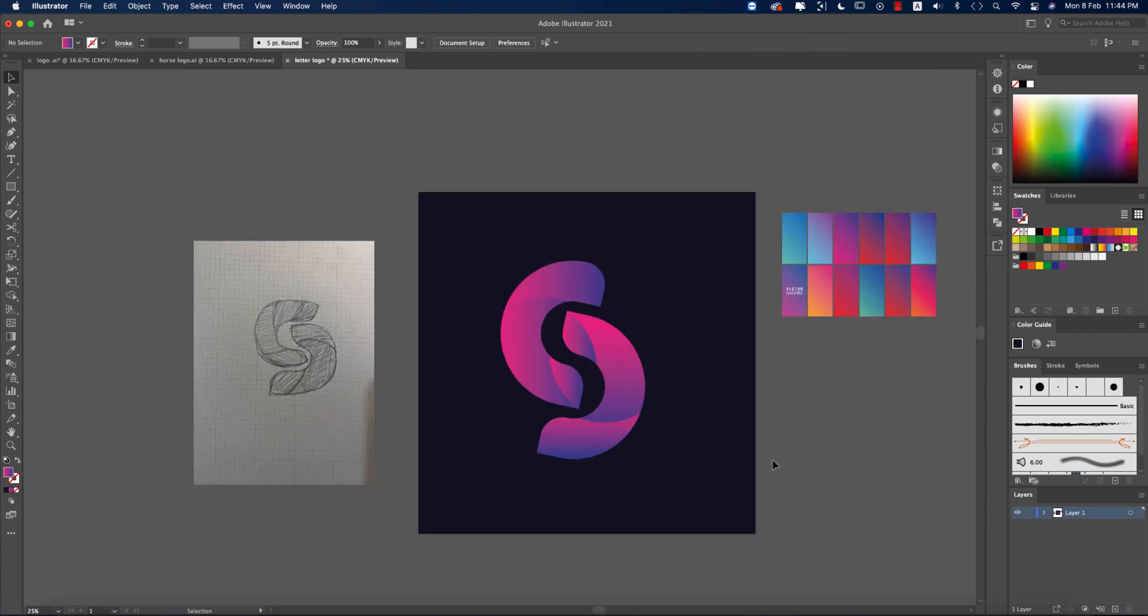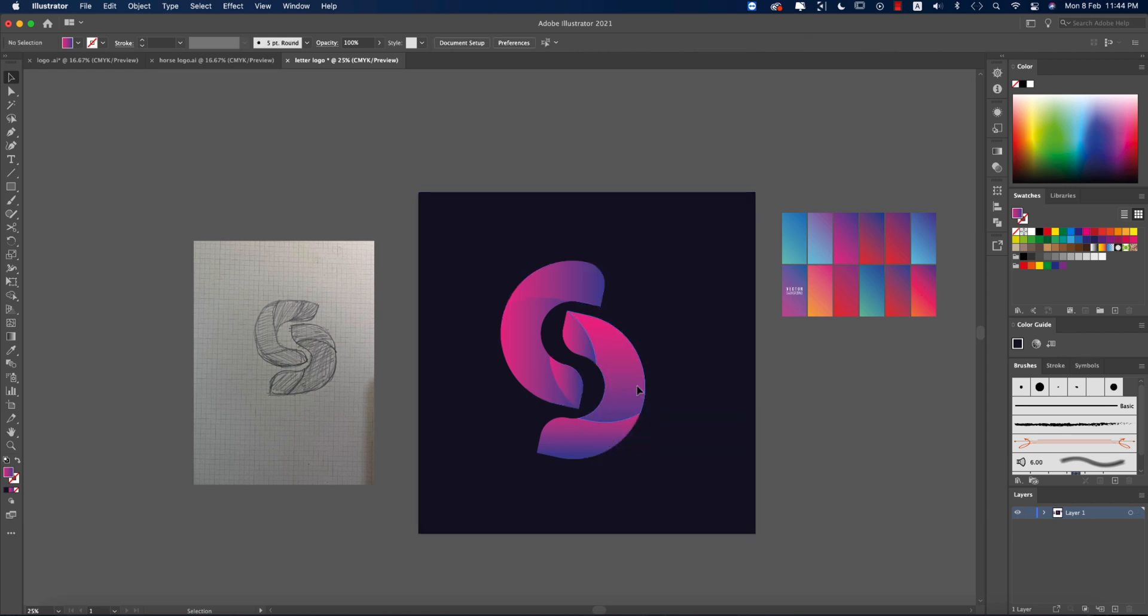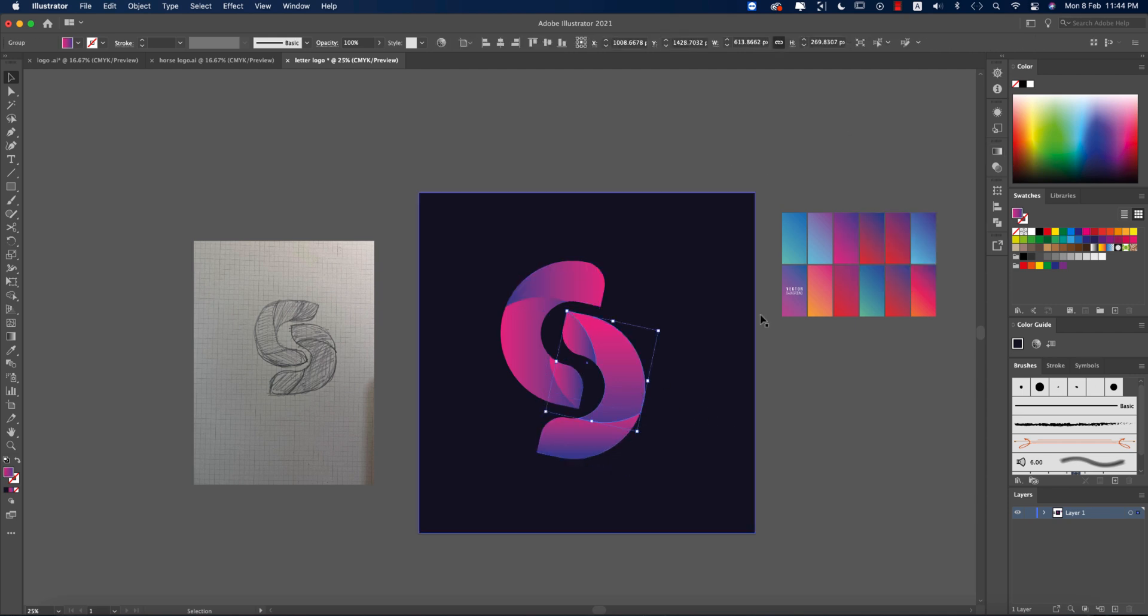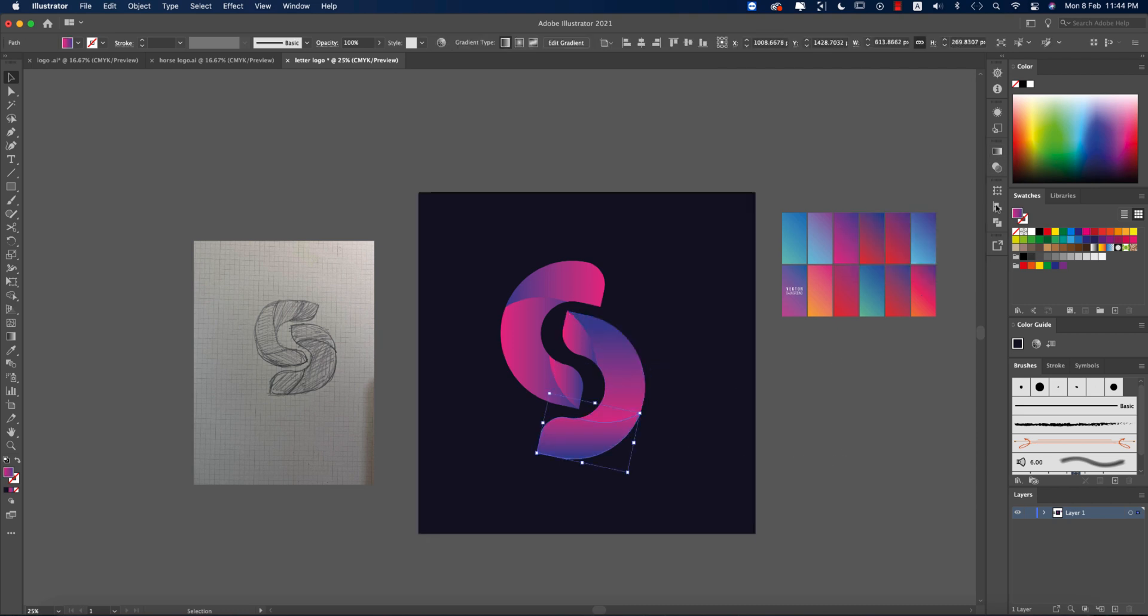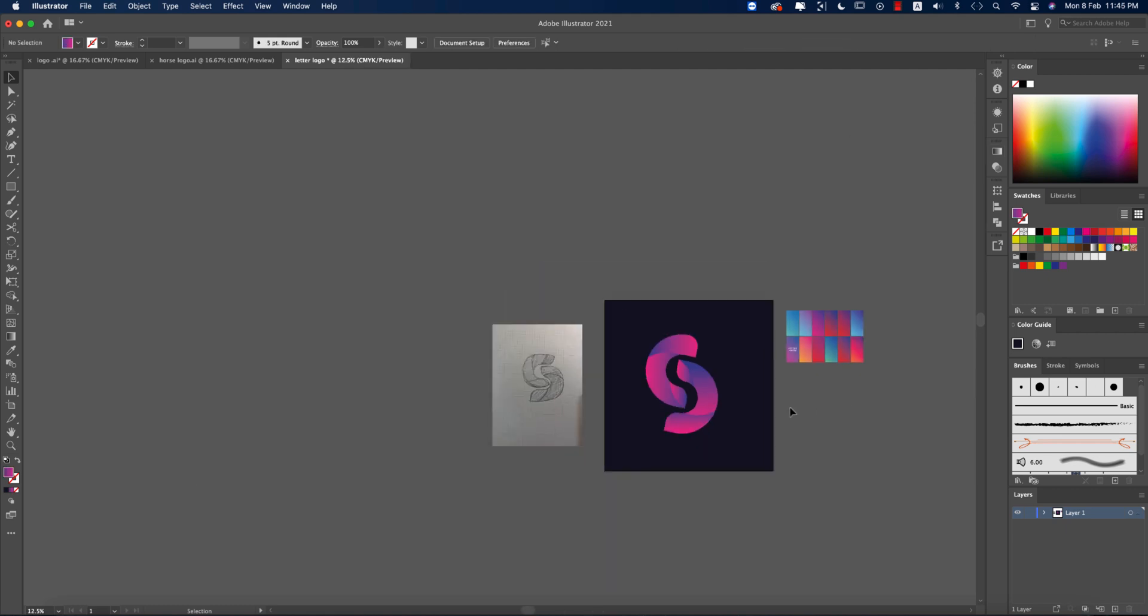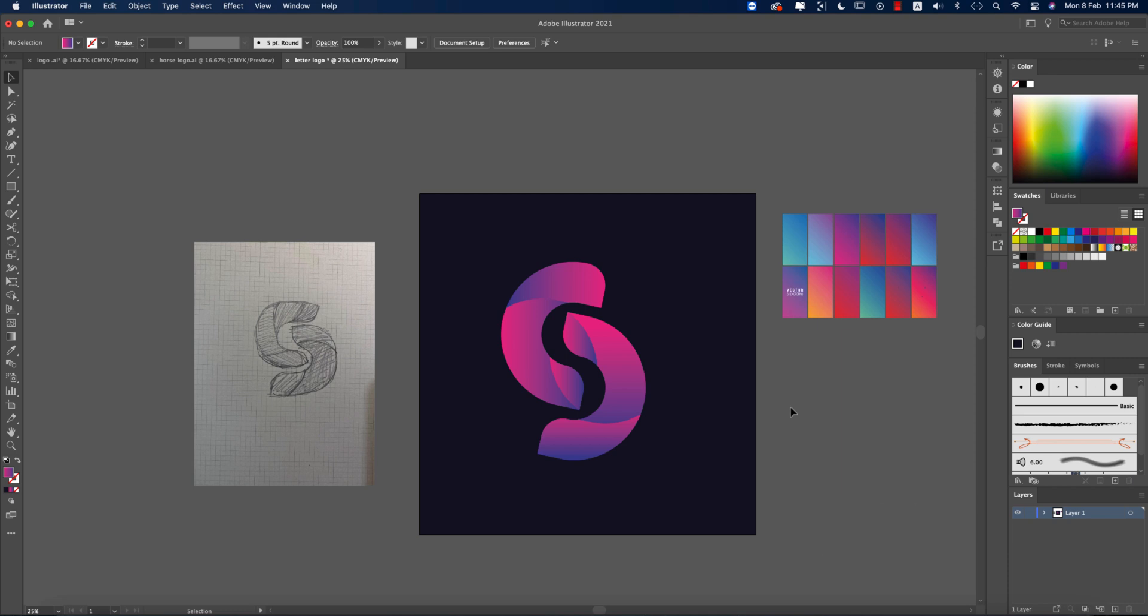Now ungroup this one - this portion, this portion - and you should adjust it properly for the gradient to look good. The gradient should be like this. You can make it more amazing when you're doing the experiment.